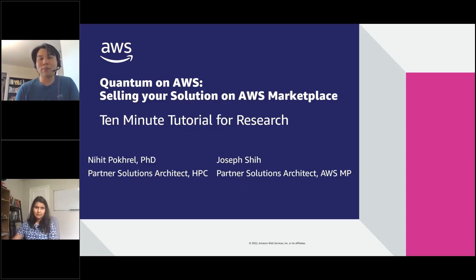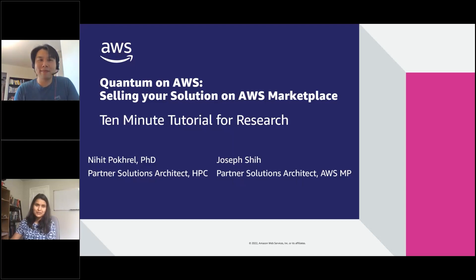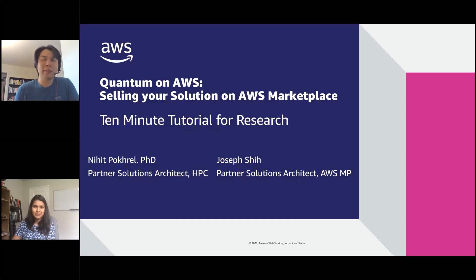All right, that's all we had. Thank you, Joseph, for joining us and answering questions about AWS Marketplace. Absolutely, thank you.